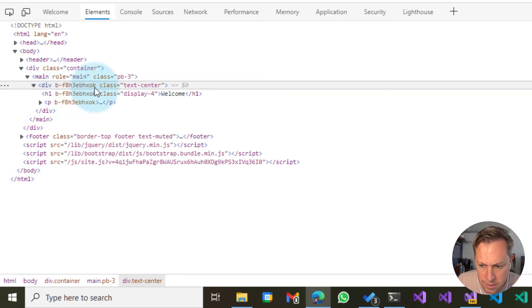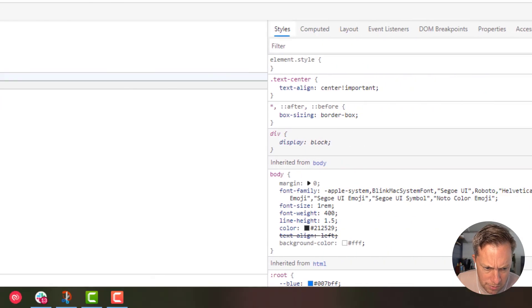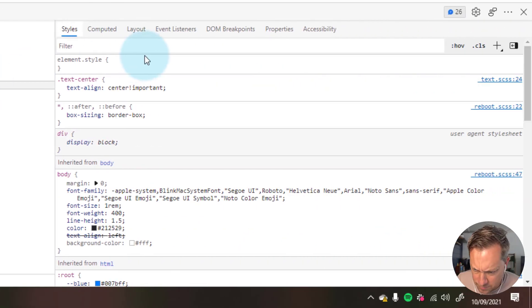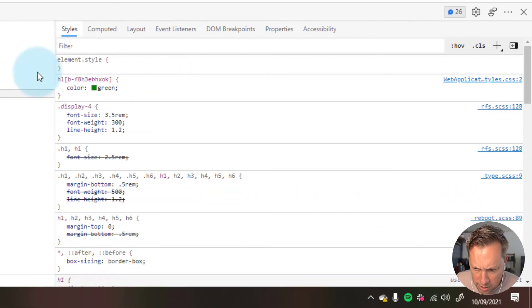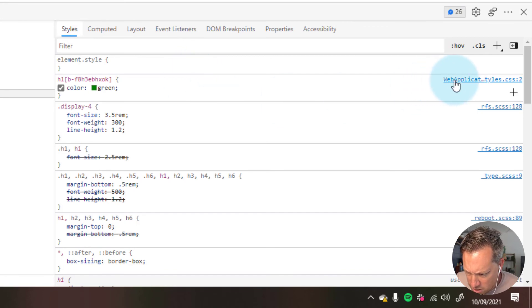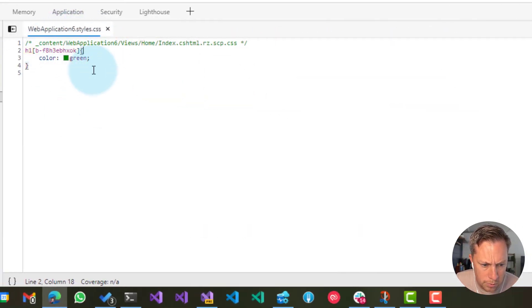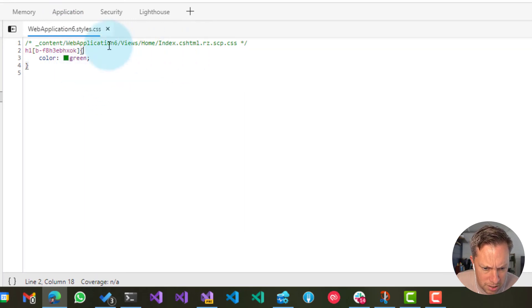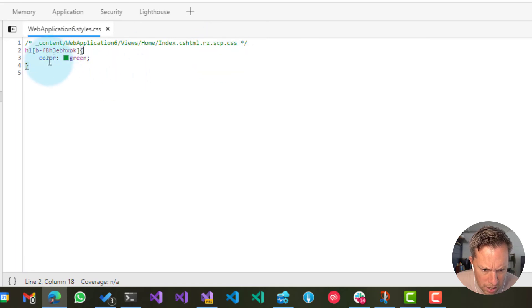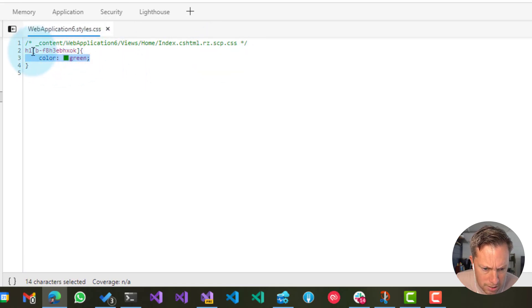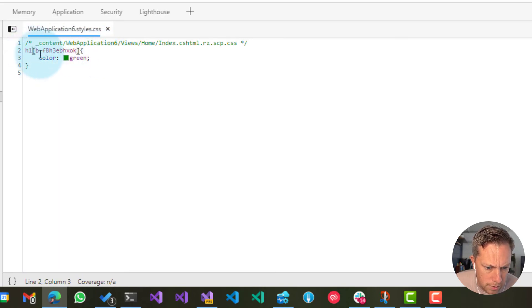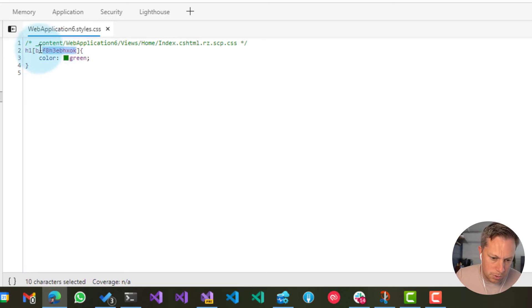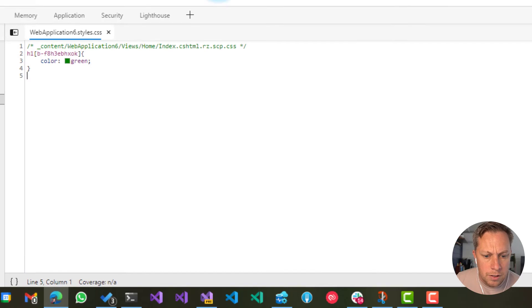And then the CSS is automatically generating. If I go back to H1 and we open the web application six styles that we added to the page, you can see where it's coming from. And it's added a H1, but it's added this kind of very specific scope now. So only H1s that have this data or this attribute on the H1 element. So there we go.